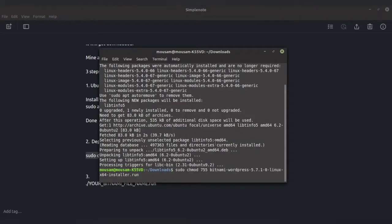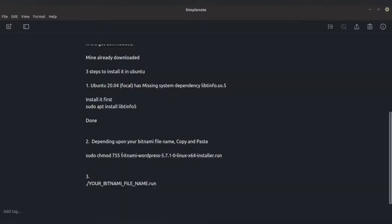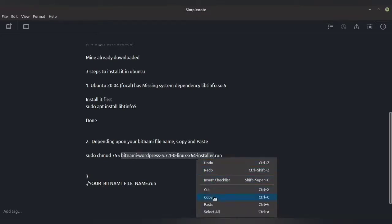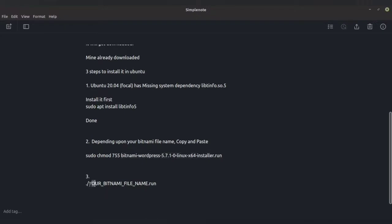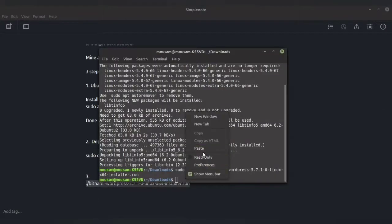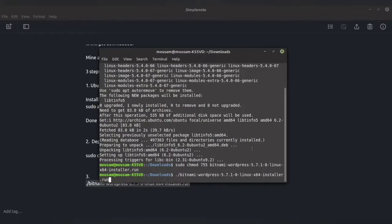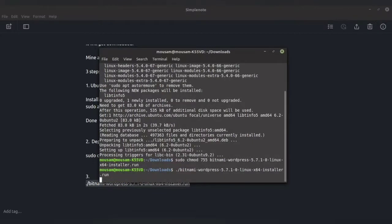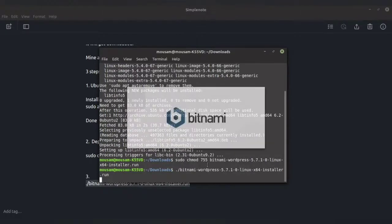Again, copy your Bitnami file name which is present in your installer folder. The WordPress version may differ depending on when you're downloading — it may be 5.8 or something else, so that might change. Copy the code and paste it in your terminal, then press Enter.